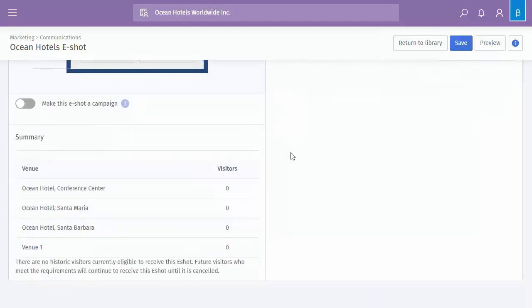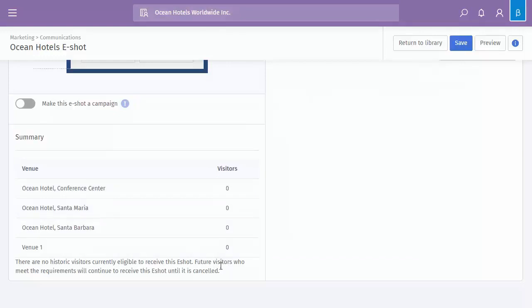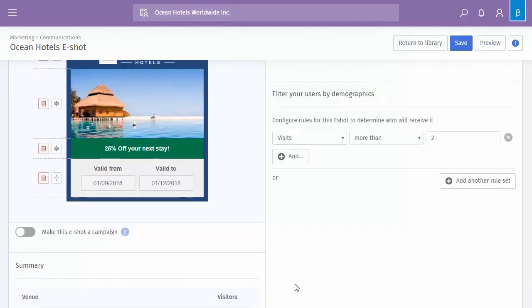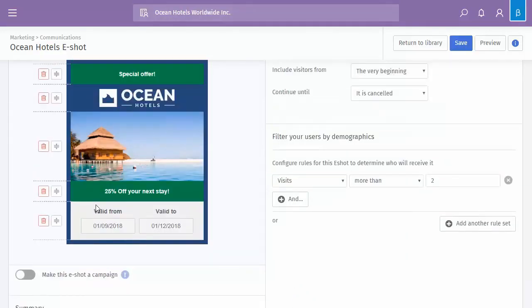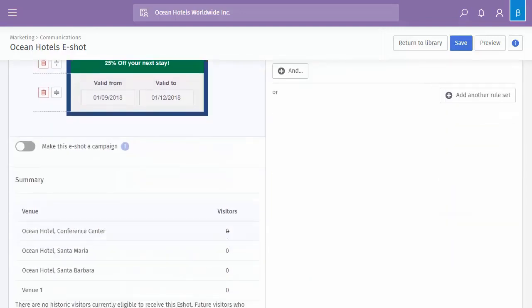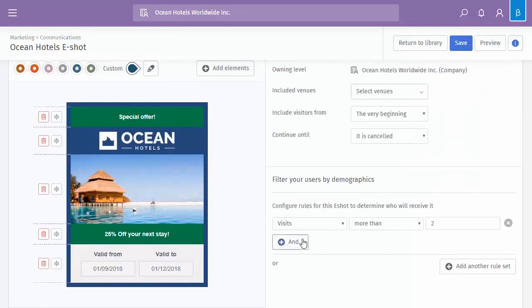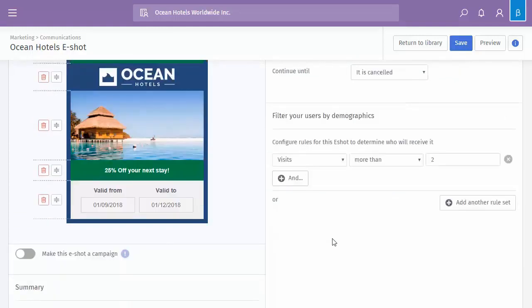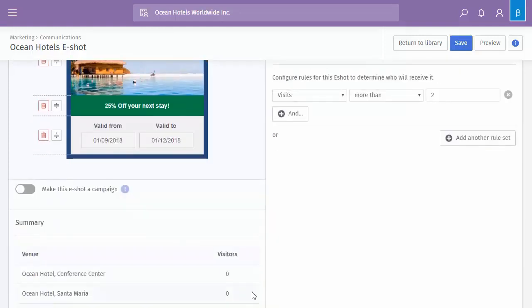At the bottom here, because we're creating this at company level, it's just giving you an idea of how many visitors this is likely to go out to. So again, this is a demo portal, so there's no historic data, but you could have here multiple numbers of users, so you can see exactly how many are likely to receive it. And as you change this criteria on the right, these numbers will also change. So for example, if you then change it from all users to just females, then it's more likely to go down.